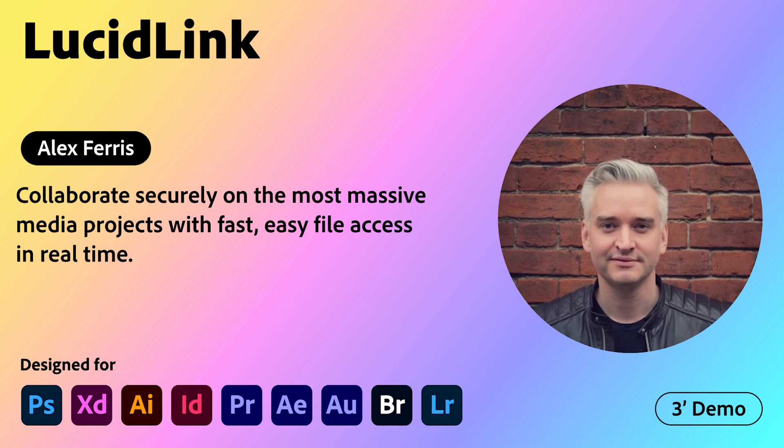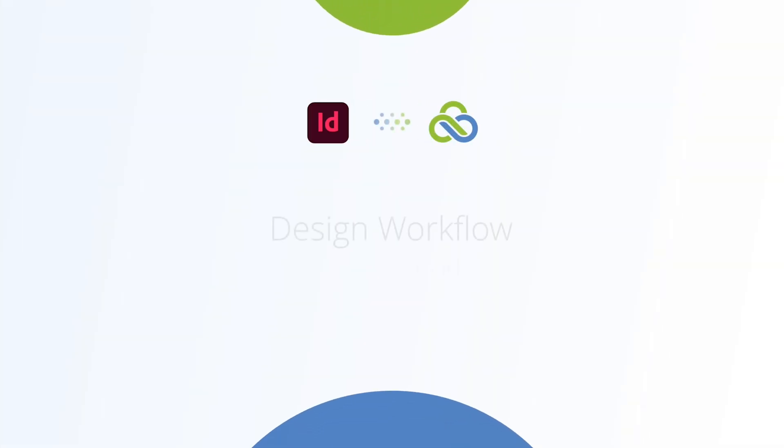Adobe Creative Cloud Plugins and Integrations. Welcome to LucidLink's workflow series. This video will focus on Adobe InDesign.